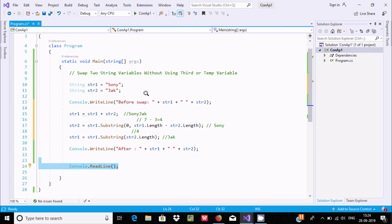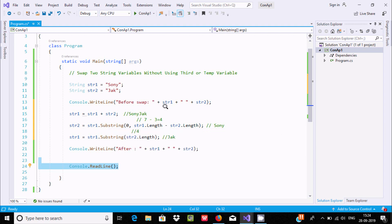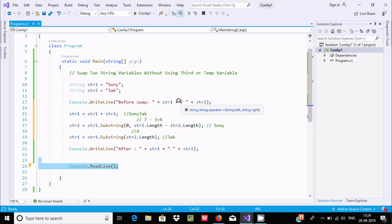So without using a third or temporary variable, if you use the Substring function you can easily swap the strings. Here you can see the parameters: start index and int dot length. If you don't give a second parameter, there is one parameter that indicates the start index. I hope this video is helpful for you. Thanks for watching, see you next week, thank you.